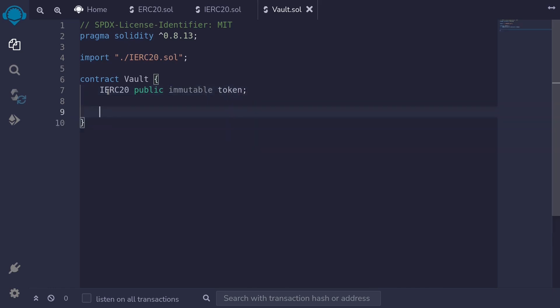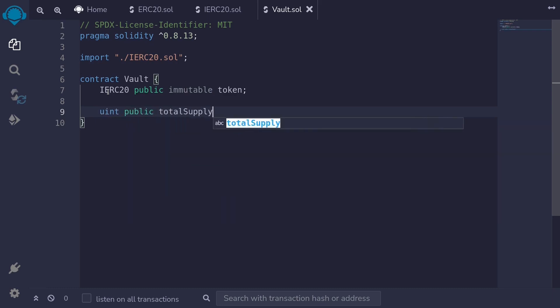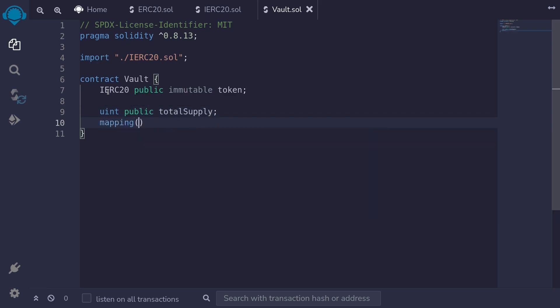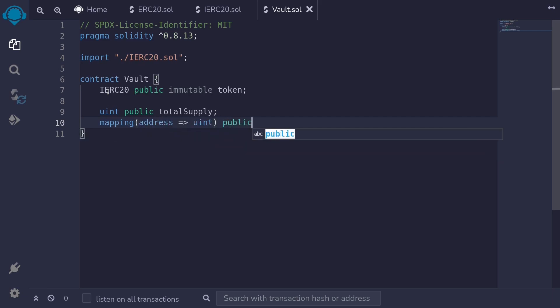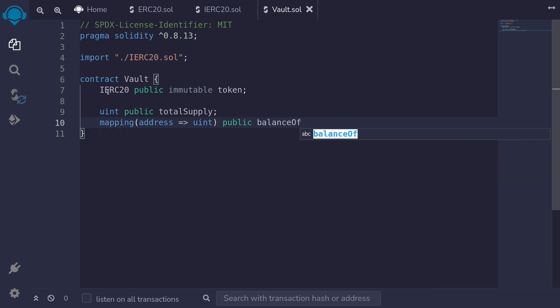When a user deposits a token we'll mint shares, and when a user withdraws we'll burn the shares. So we'll need to keep track of the total shares and the shares for each user. We'll keep track of total shares in a state variable named total supply. I'll type uint public totalSupply. For shares per user, we'll store it in a mapping from address to uint. This will be a public state variable and I'll name it balanceOf.